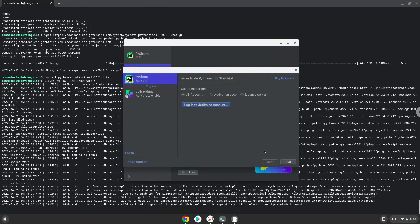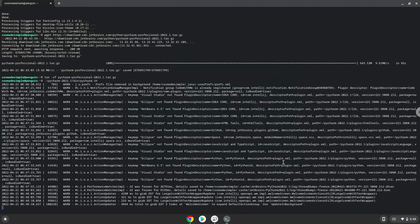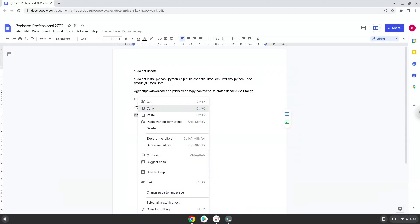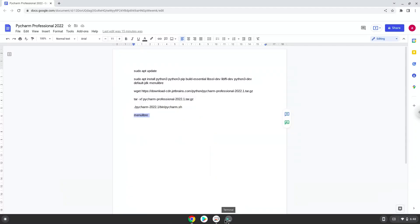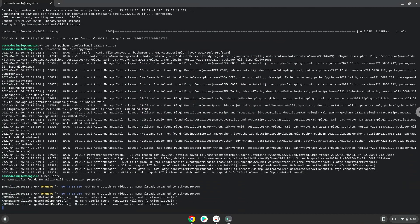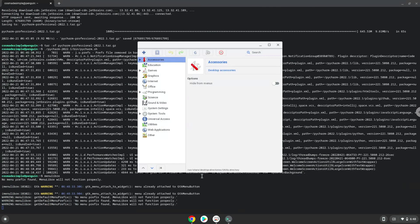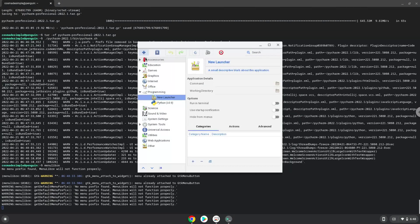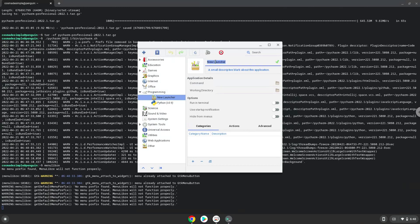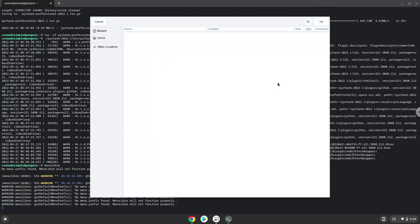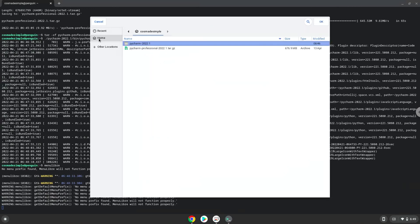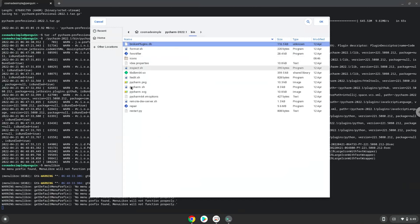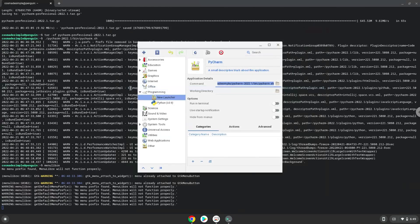Now we will create an application launcher. We will launch the menu editor now, choose the category, create a launcher, create a name for the launcher. The command is the pycharm.sh file. Save the launcher.